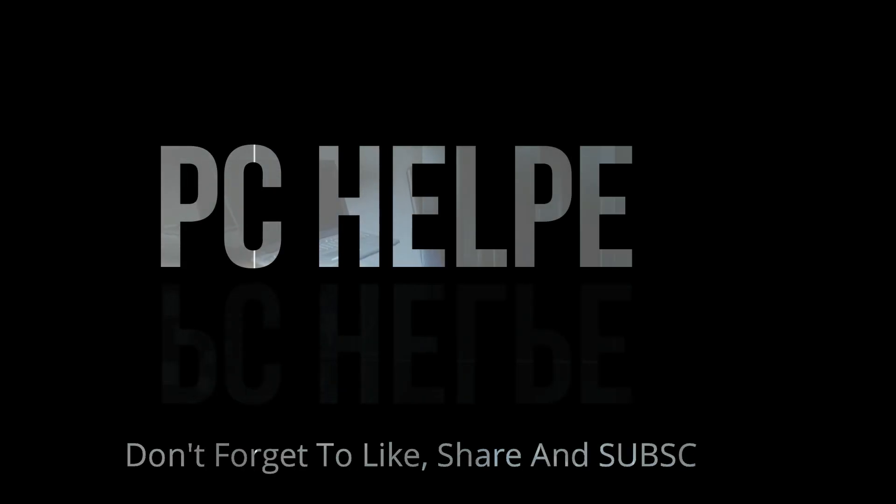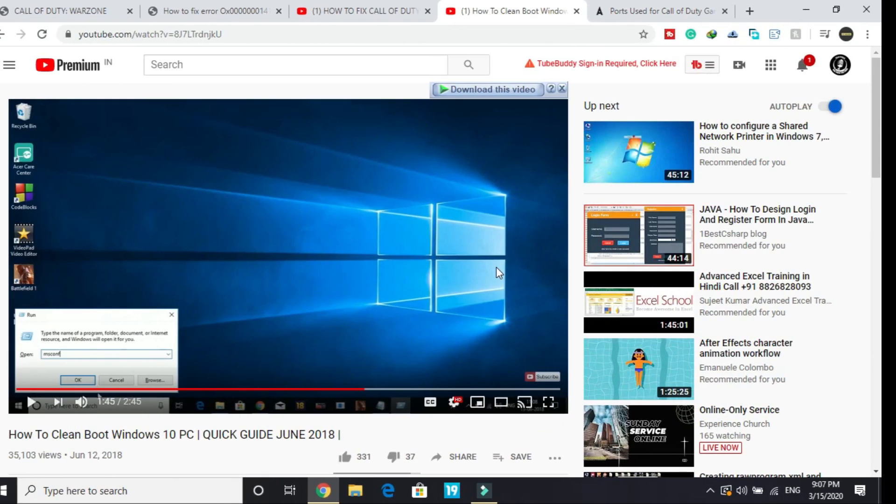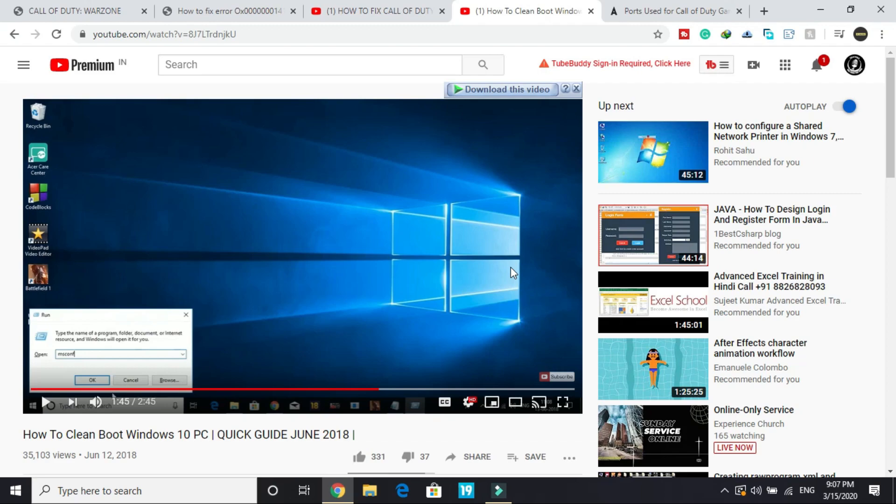Hello everyone, it's PC Helper here. In this video I'll be showing you how to fix Blizzard disconnect and transmission error for the game Call of Duty Warzone.